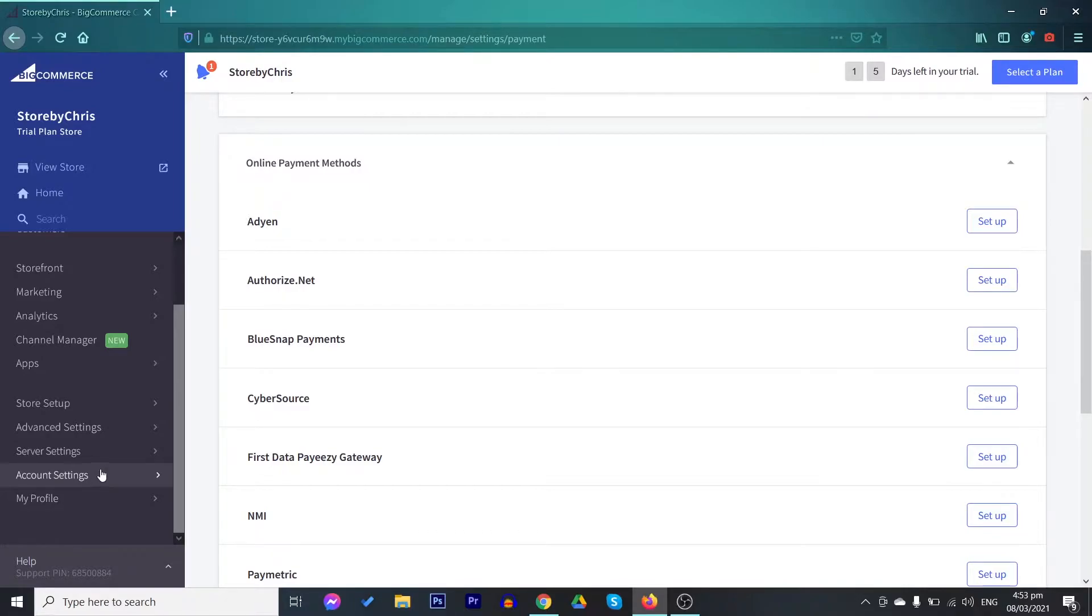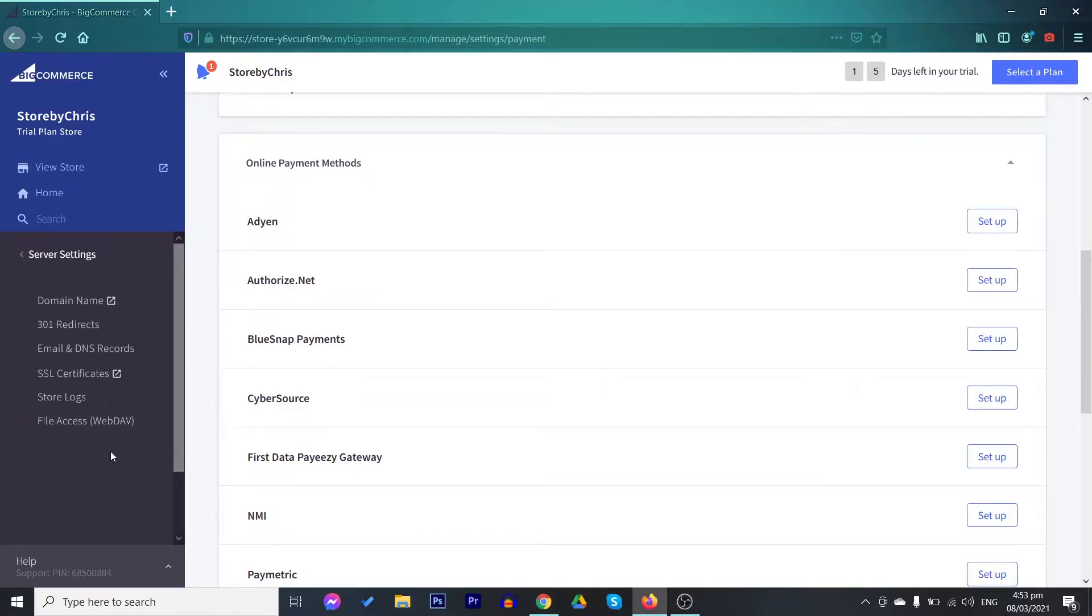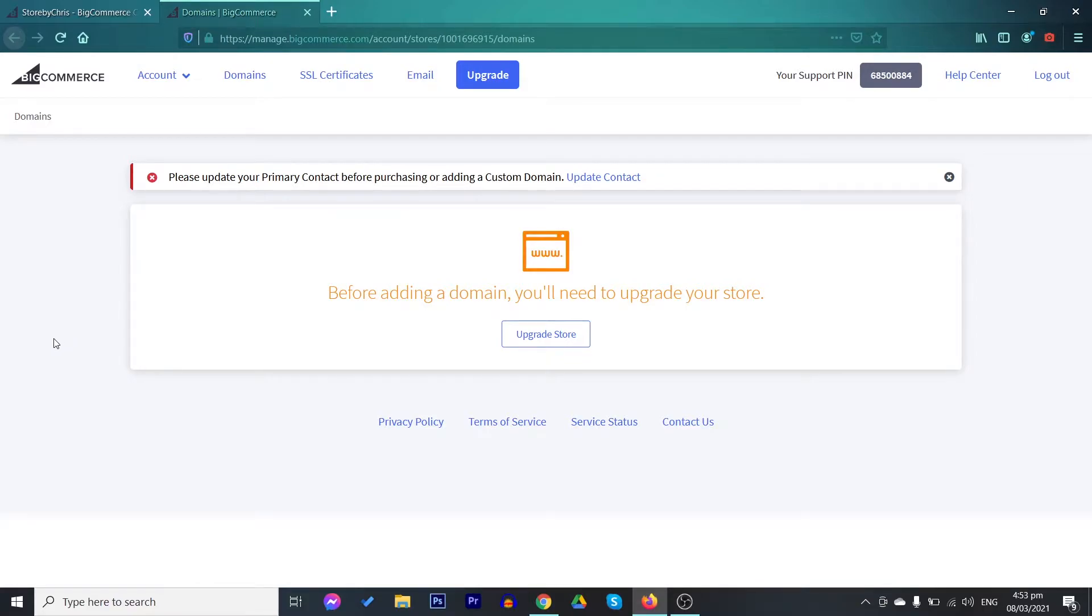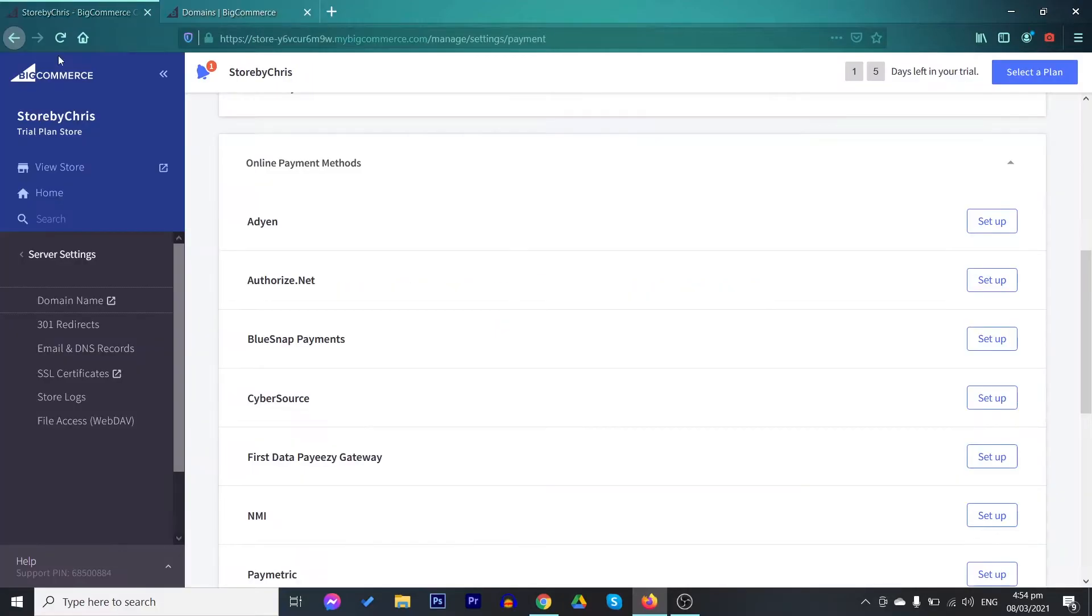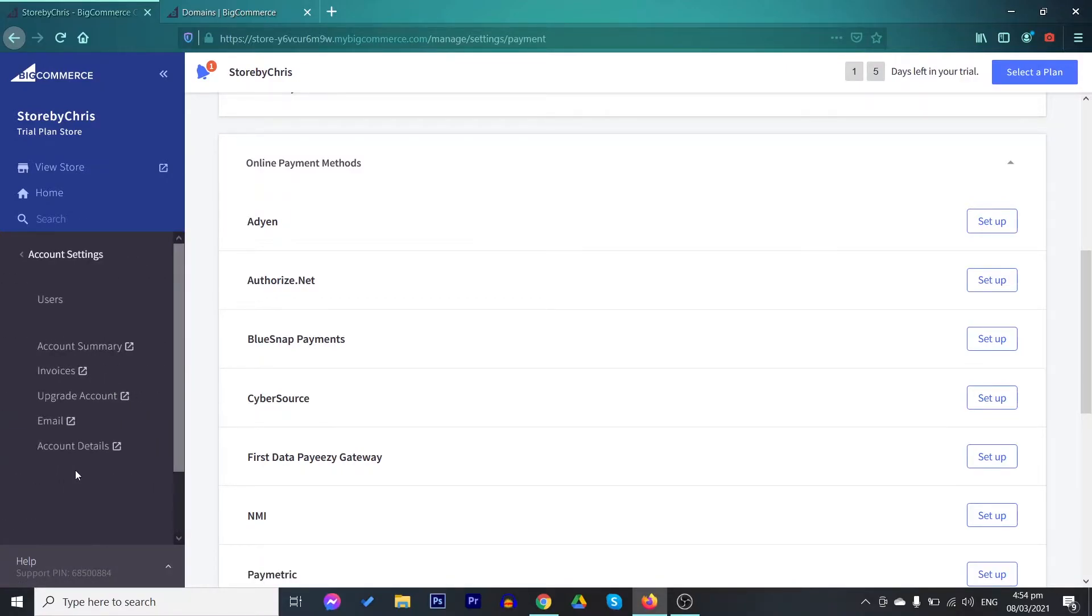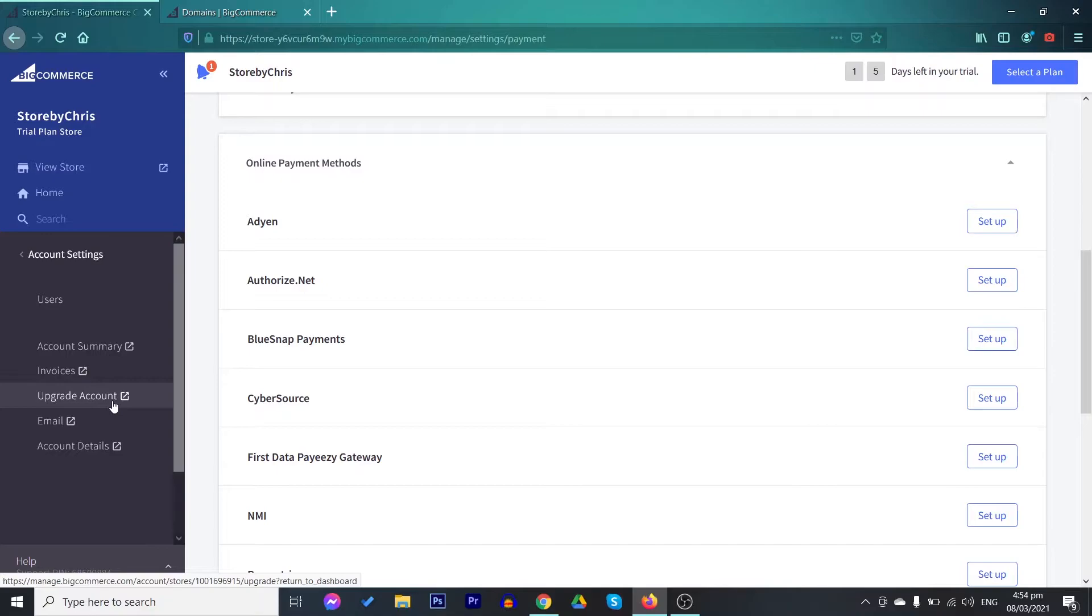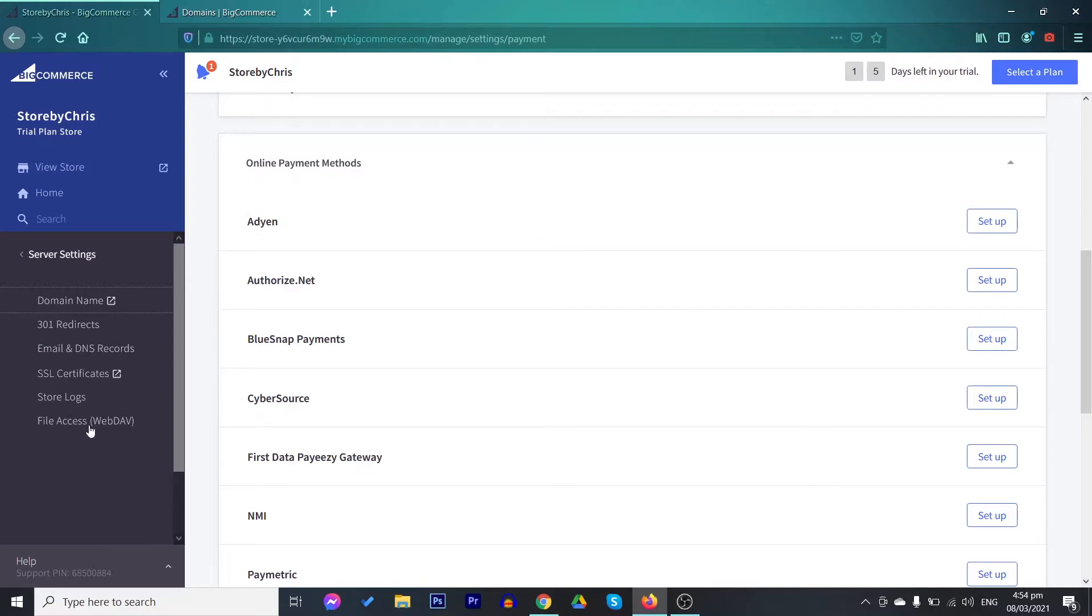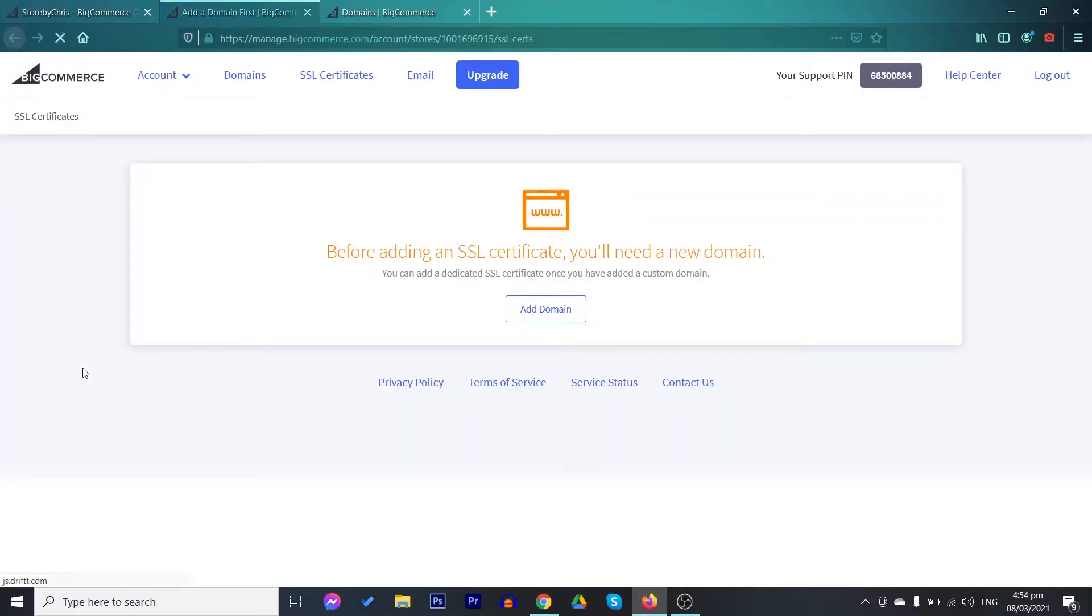After setting those up, let's proceed to the server settings. This is more on the technical side of your store. First, you need a domain name. To set up your domain name, just purchase a domain name anywhere convenient for you. But to upload a domain name in BigCommerce, you need to upgrade your subscription. To upgrade your subscription, you may check your account settings. You have here your account summary invoices, upgrade account, your email, as well as the different account details. You also have here your SSL certificates. SSL certificates keeps your store protected as well as the confidential information like your bank details and many more.